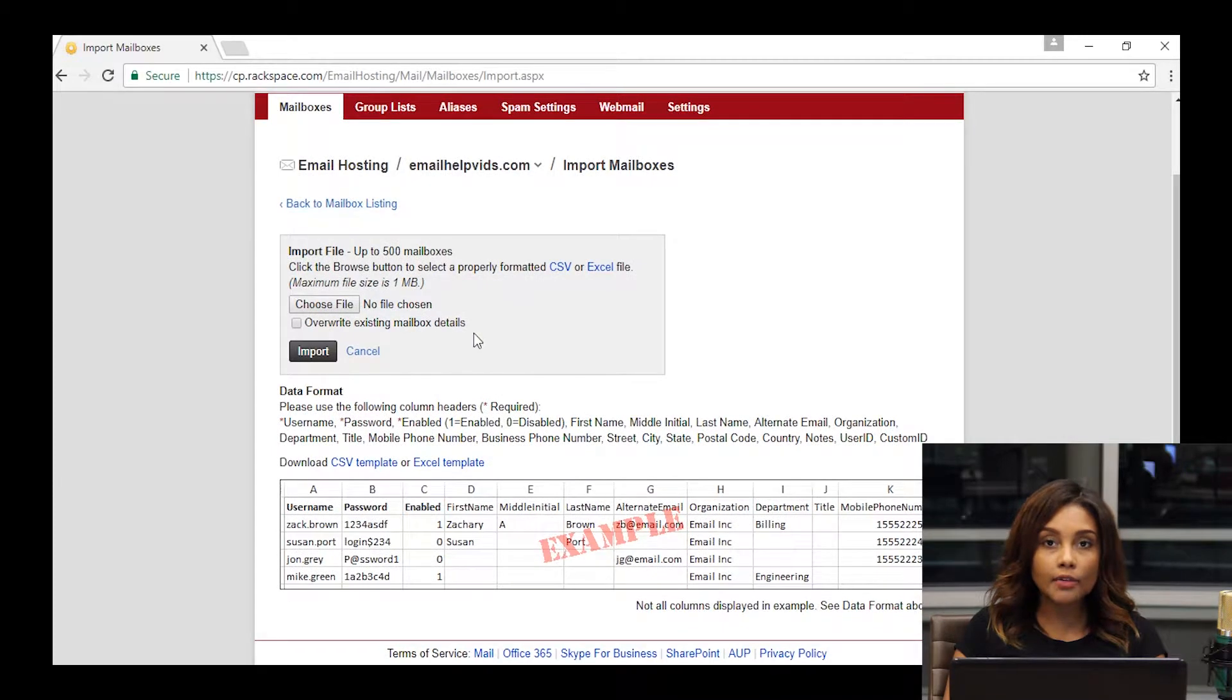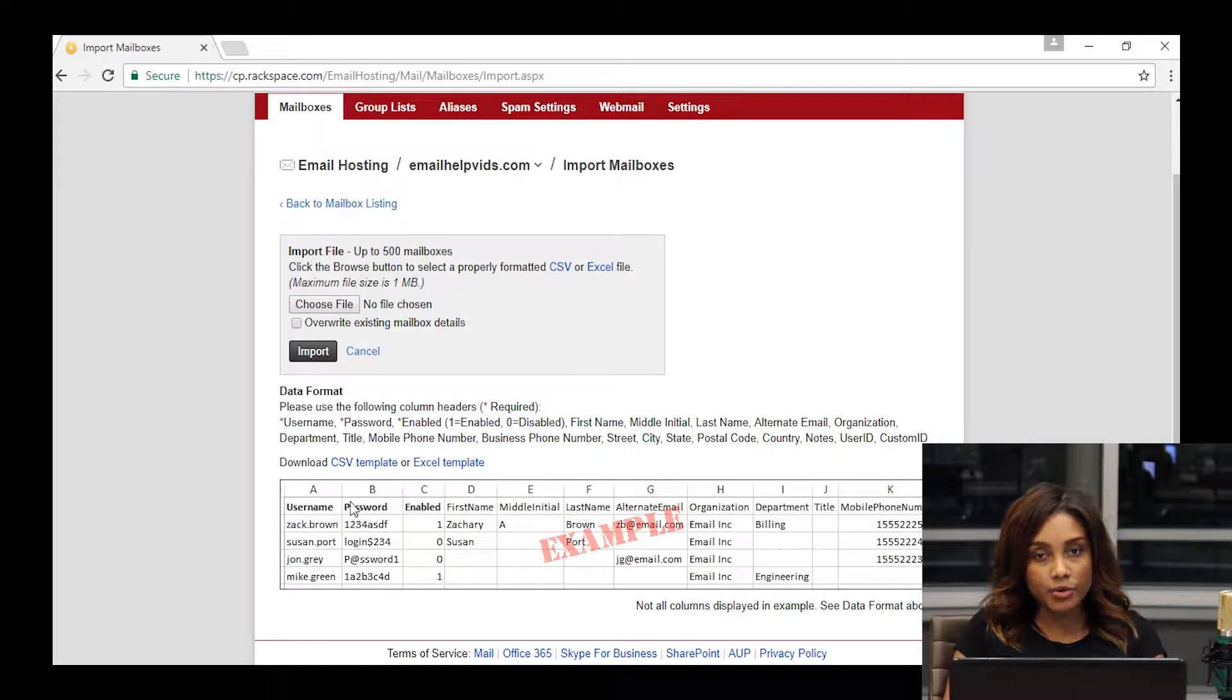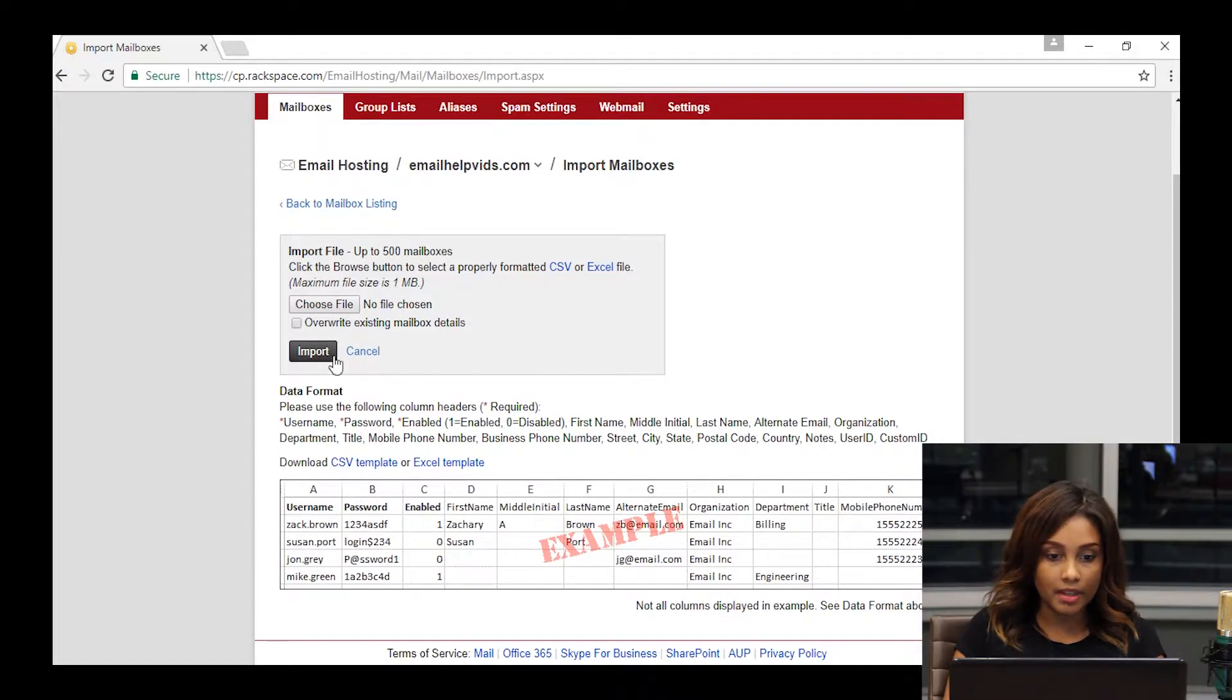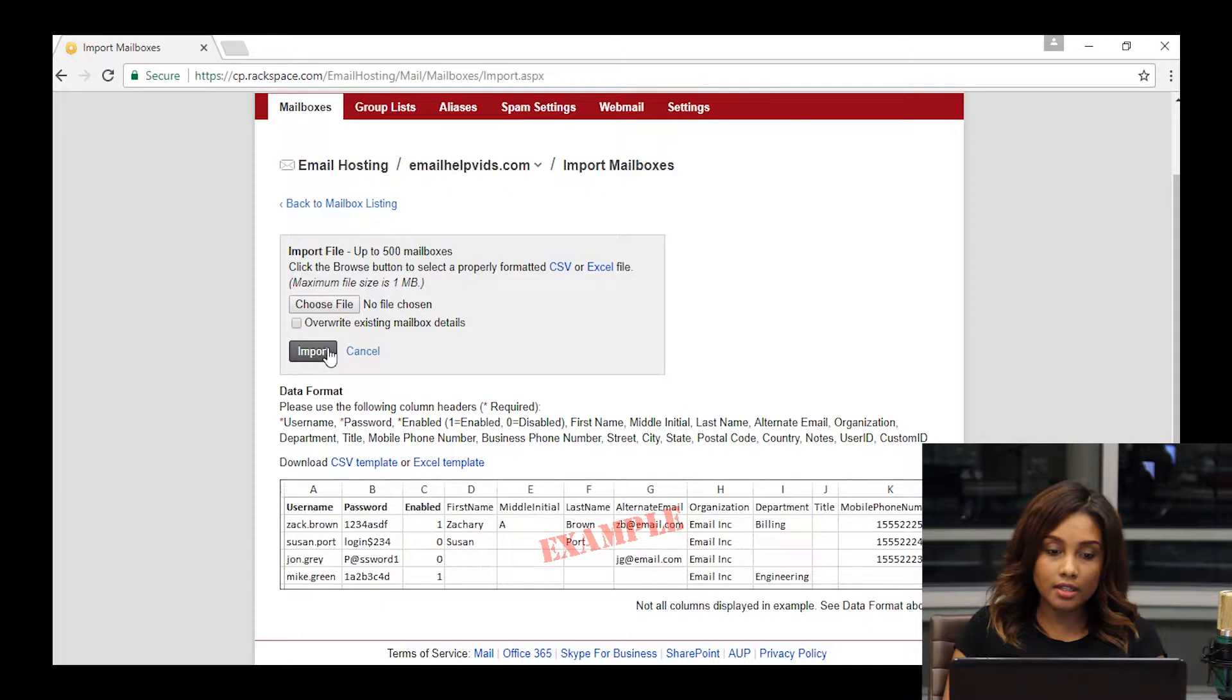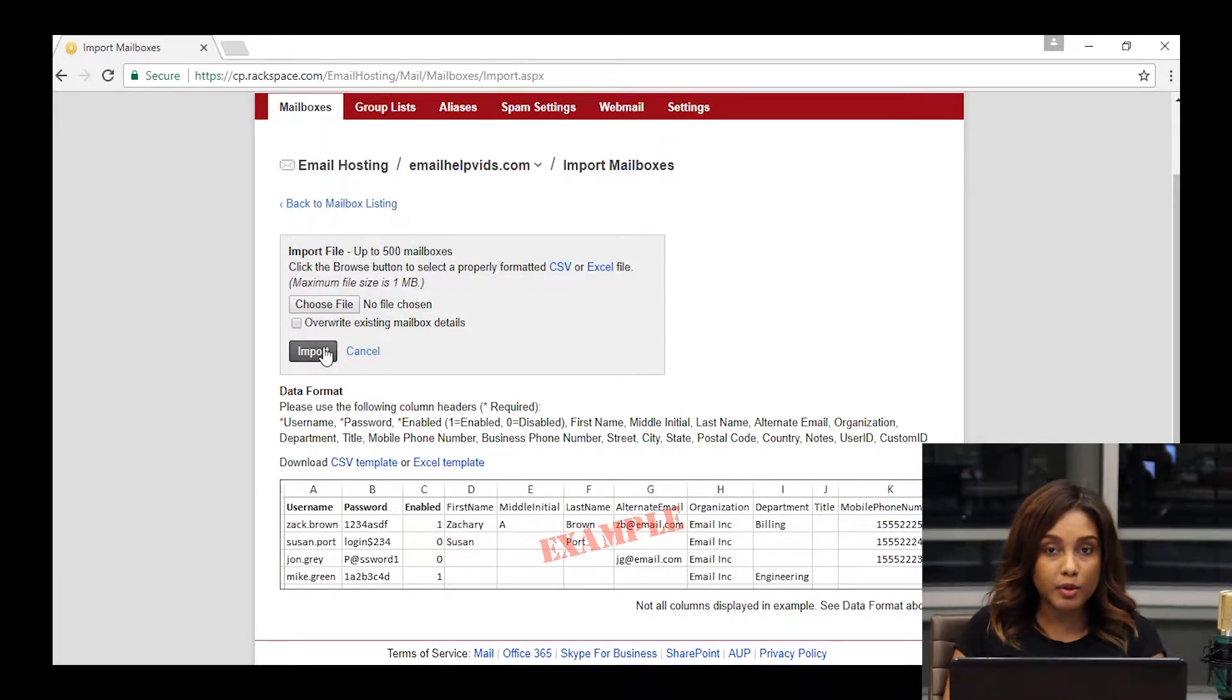Here, you can download a file where you'll import information of your users: username, passwords, email addresses, things of that nature. Once you've filled out the information, you can come back to the site, click import, and that will bring in the file and add those multiple mailboxes.